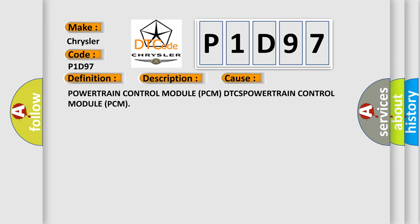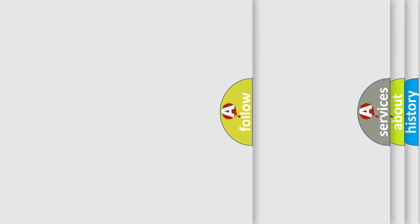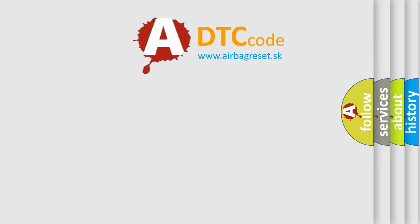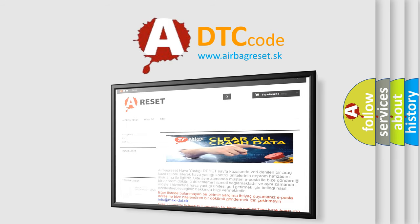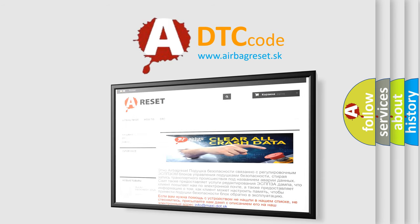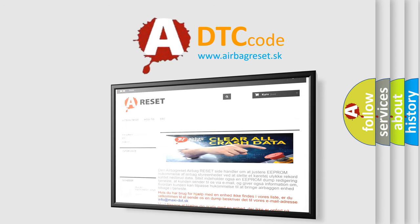The Airbag Reset website aims to provide information in 52 languages. Thank you for your attention and stay tuned for the next video.